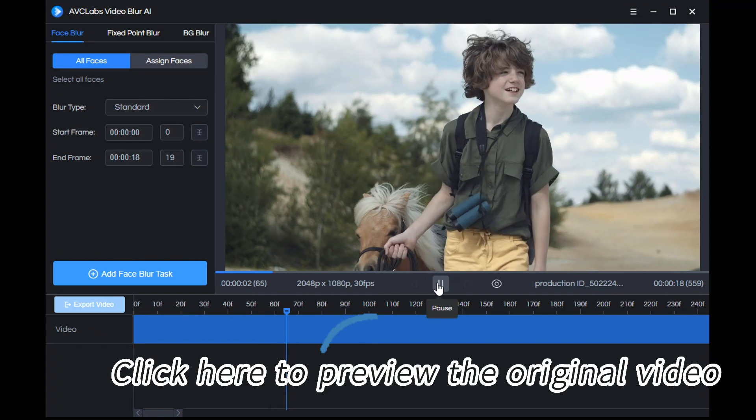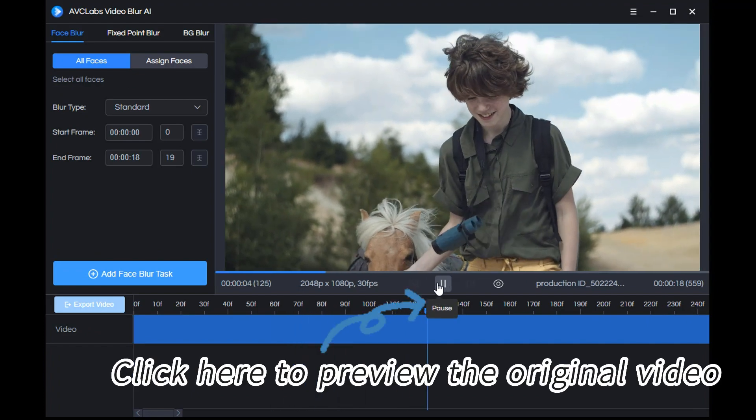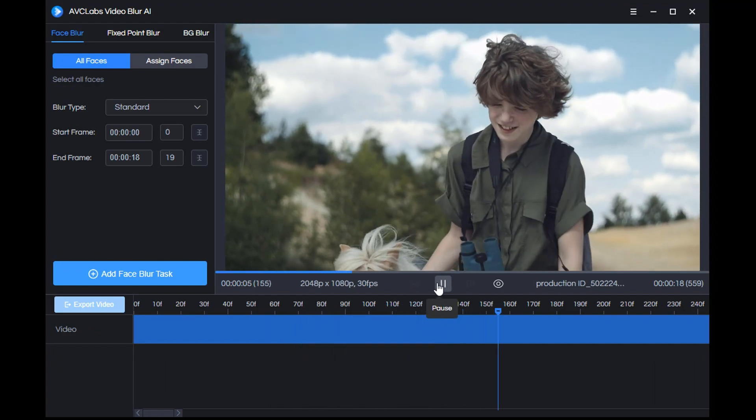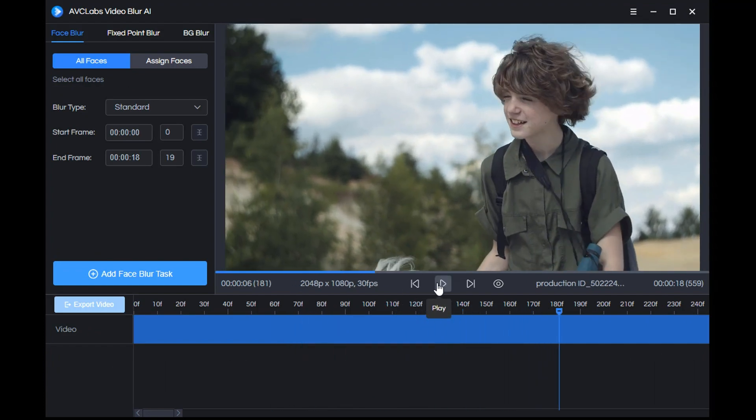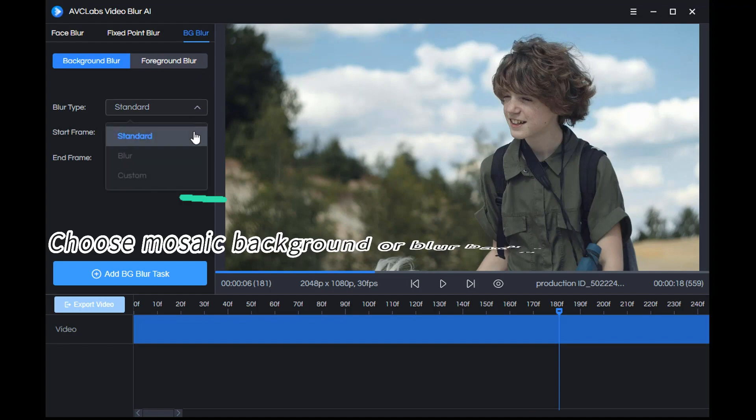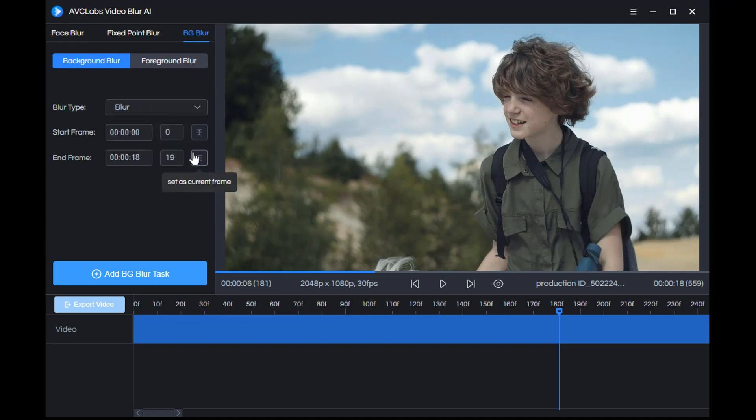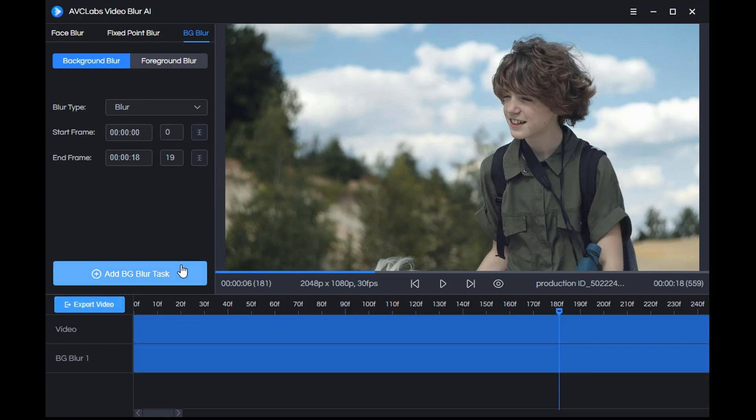First click here to preview the original video. Then choose BG Blur. Here you can choose Mosaic Background or Blur Background. We choose Blur, and then add it to the task.